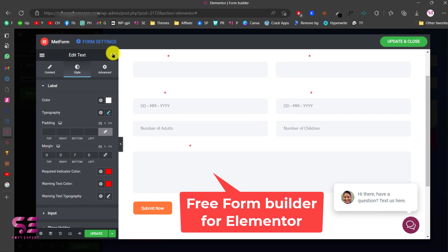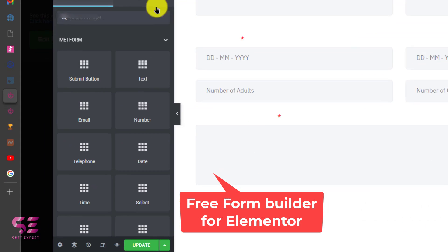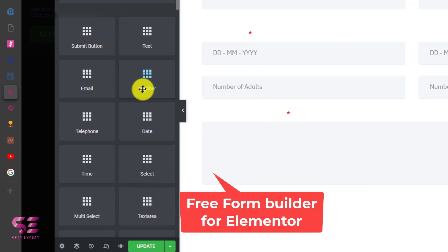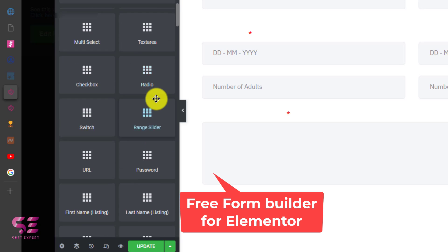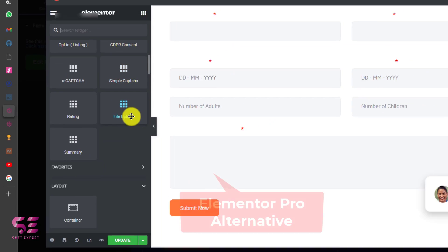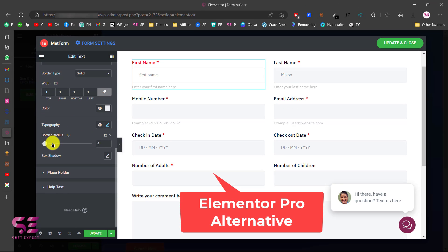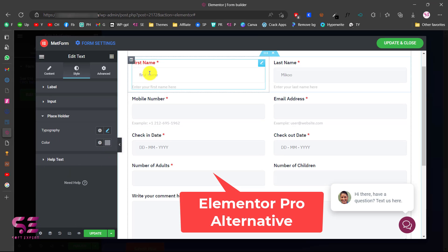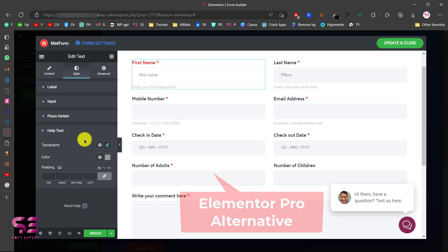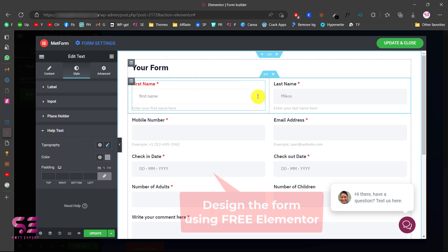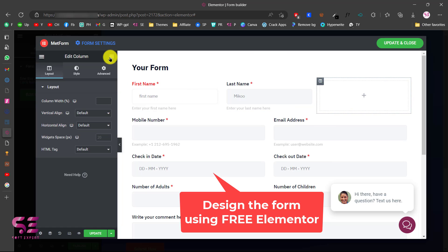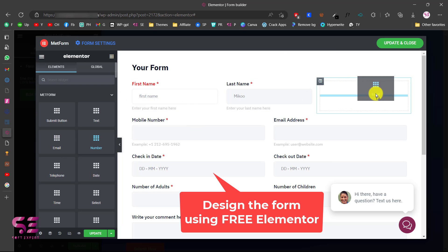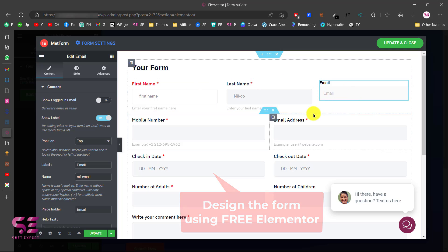In this video I'm going to show you a free form builder for Elementor using which you can make a form by drag and drop, just like all other elements in Elementor, absolutely for free. So you don't need Elementor Pro for making or designing a form. There are many plugins out there for making forms and embedding them in Elementor, but this one is specially designed for Elementor — we can use it inside free Elementor like other elements.